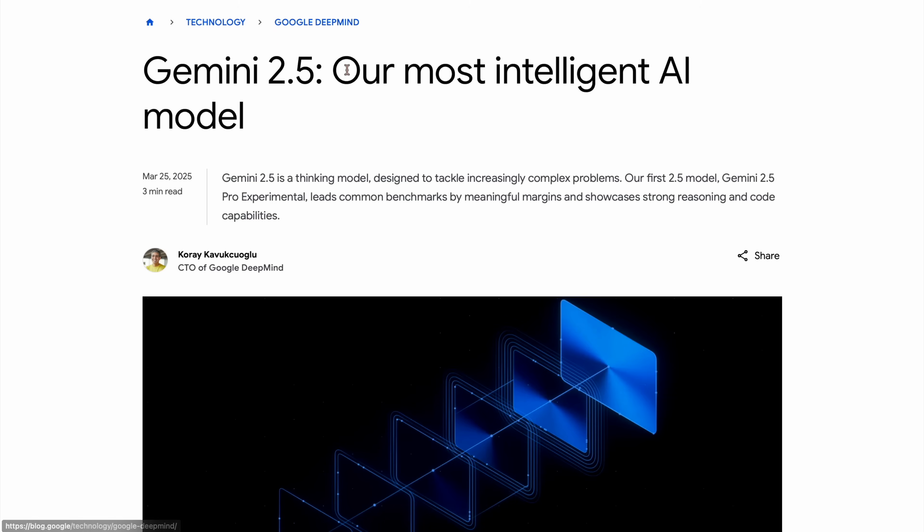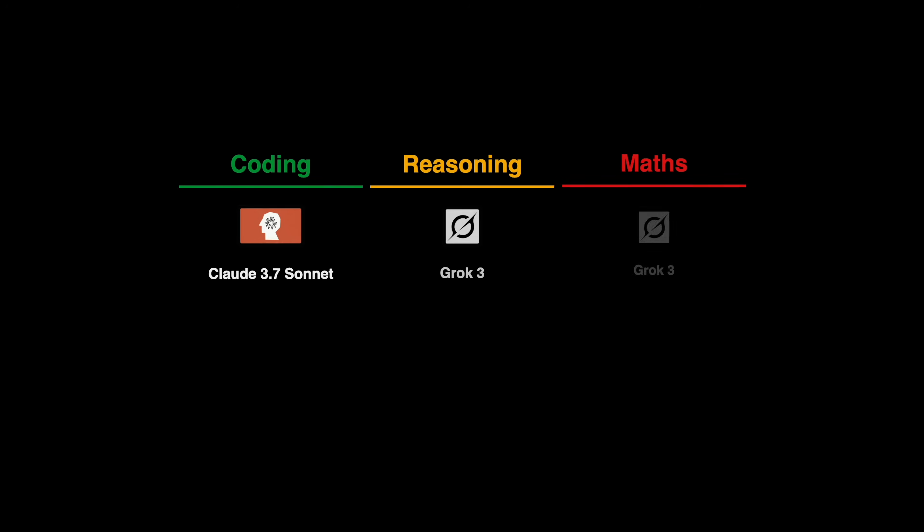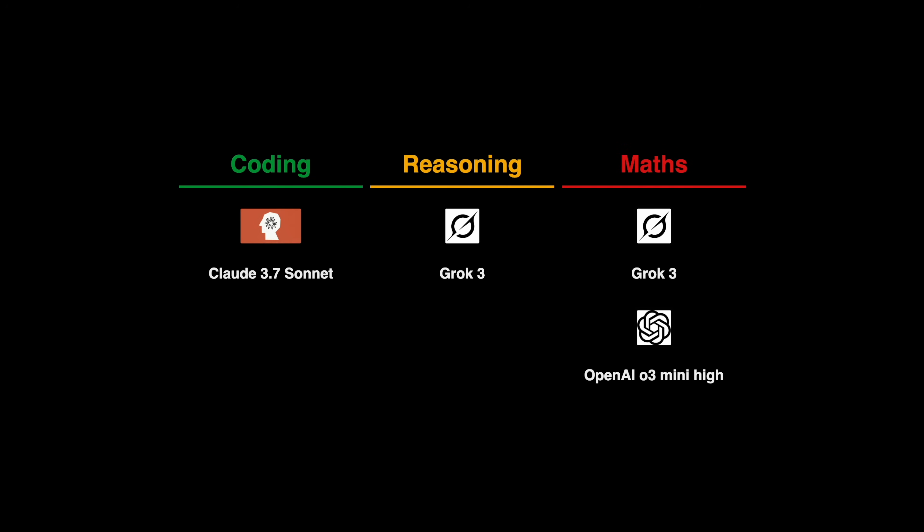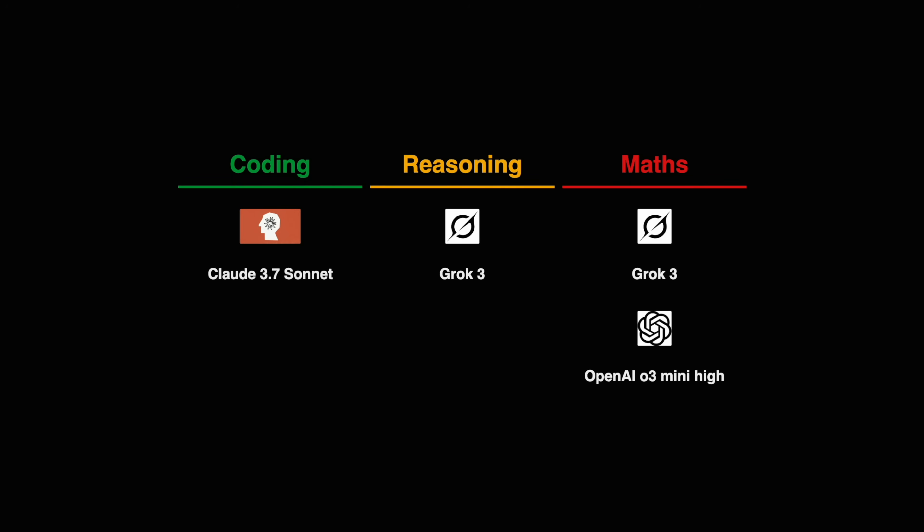They are boldly claiming that this is their most intelligent model. To claim the title of the most intelligent model out there, it has to beat Grok 3 Thinking and OpenAI O3 Mini High in reasoning and math, and Claude 3.7 Sonnet in coding. Let's see if that is the case.